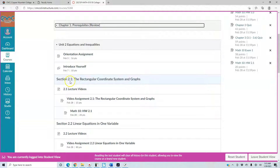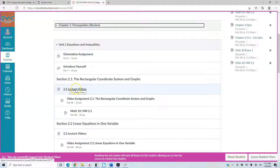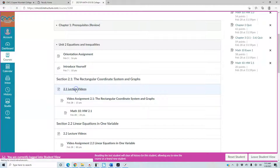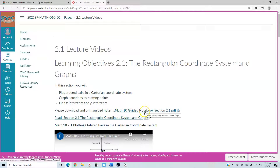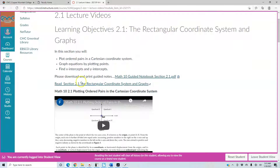Right below that you'll see Section 2.1: The Rectangular Coordinate System and Graphs. Go ahead and click on the lecture videos to see the lecture. When you click on that, you'll see the learning objectives for this section, and below that it will say please download and print guided notes. These are blank notes for you to use as you follow through the lecture, do the examples, and note any definitions and terms. Right below that is the link to the free online textbook.